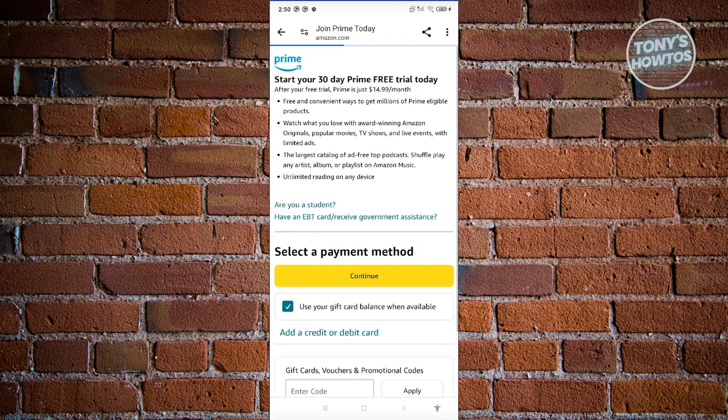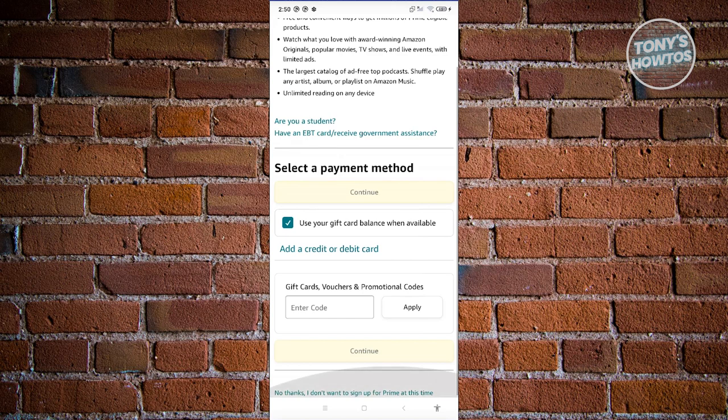From here, you just need to provide some information about yourself. That includes adding a credit or debit card to your account to start using the service.